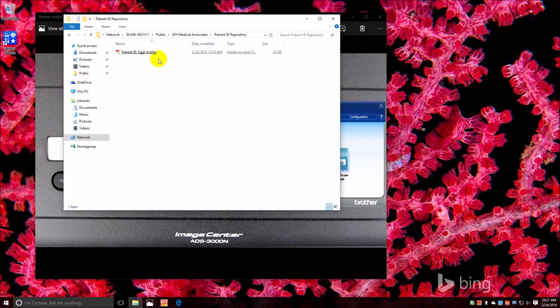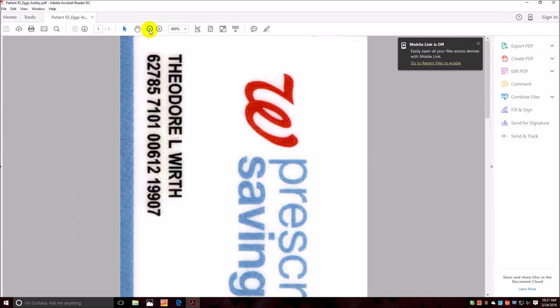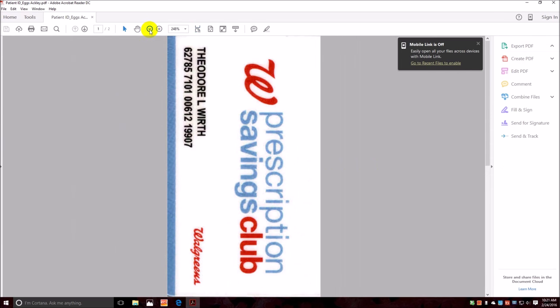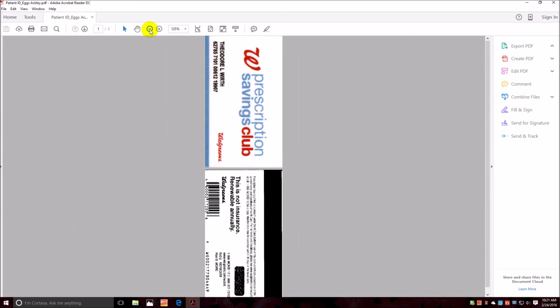It's already in the right folder, so let's open it up and see what it looks like. Okay, there it is.